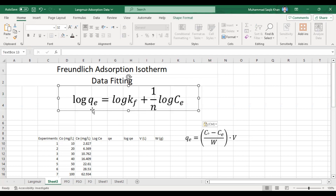This is the equation for the Freundlich adsorption isotherm: log qe is equal to log Kf plus one over n times log Ce. Kf is the Freundlich adsorption constant, and n is the Freundlich adsorption exponent. On the basis of n, we determine whether our adsorption process is favorable or non-favorable.